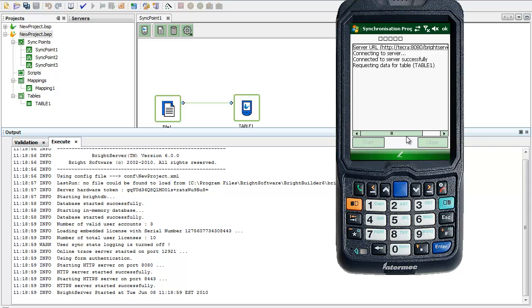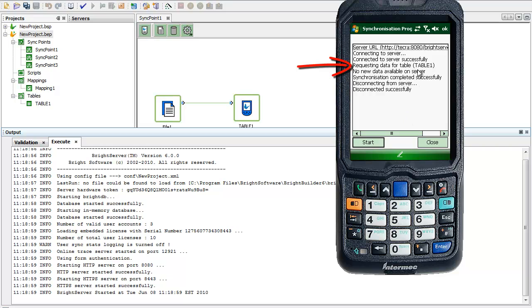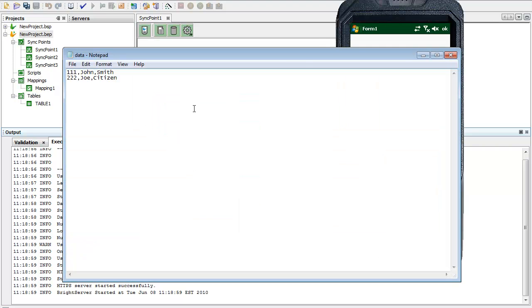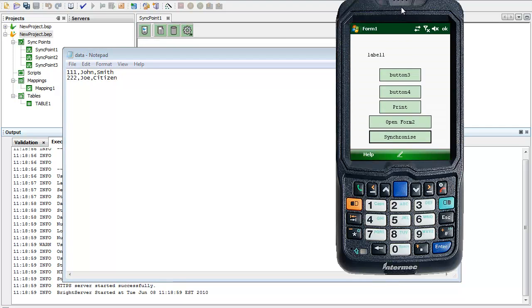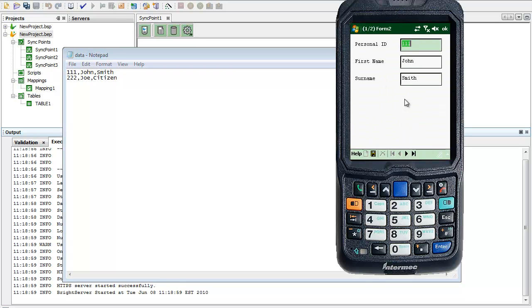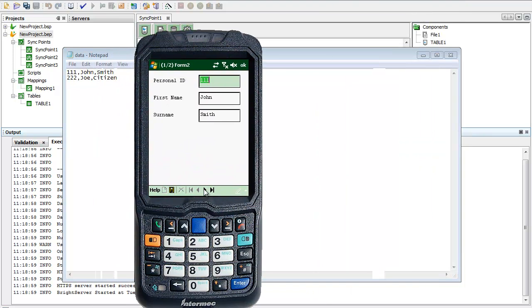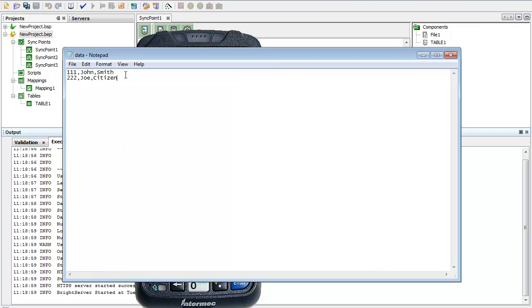Now, at this point of synchronization, BrightServer is being asked for data from that file. BrightServer is going and reading this file when this happens. I'll demonstrate that in Form 2, I've got these records being read and now being stored on the PDA.